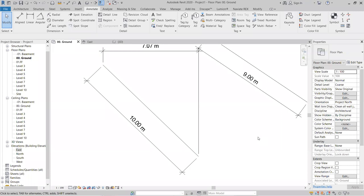Today I have explained the basic concepts of Dimensions and Detail Lines in Revit, which are important for Revit MEP, Revit Structure, and Revit Architecture. I will now unmute everyone so you can ask any questions.